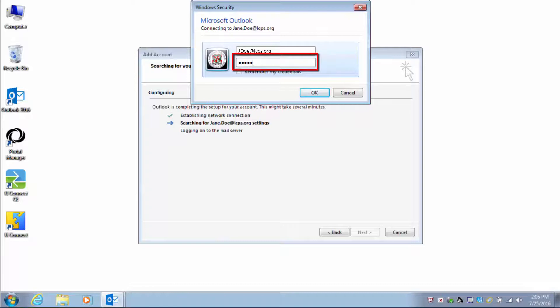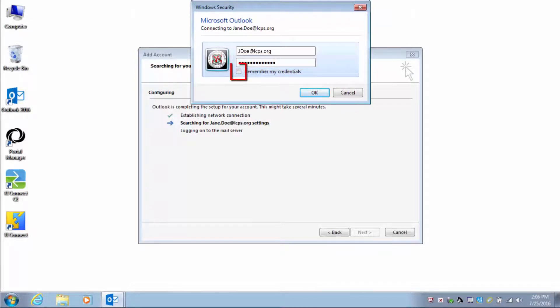Enter the account password, and if desired, check the Remember My Credentials option, then click OK.